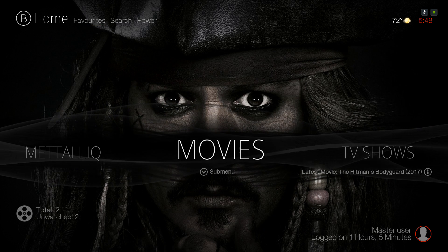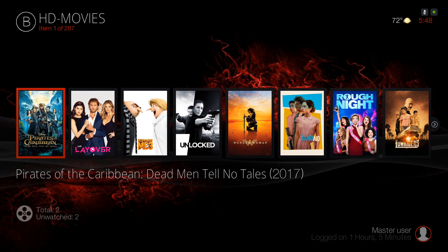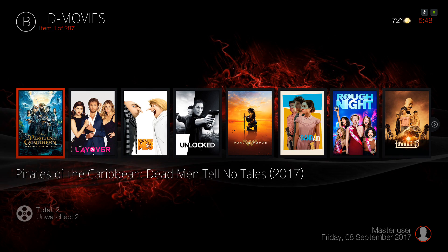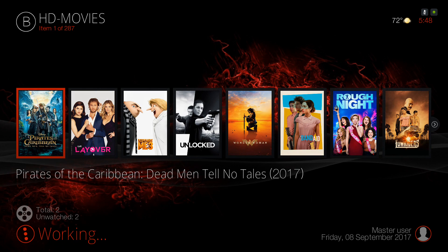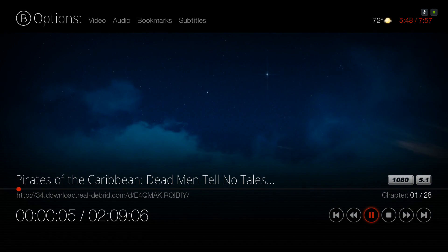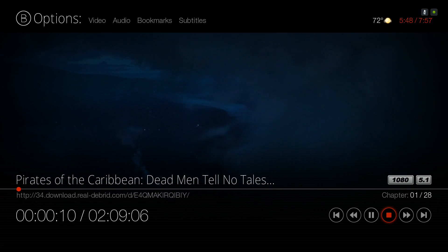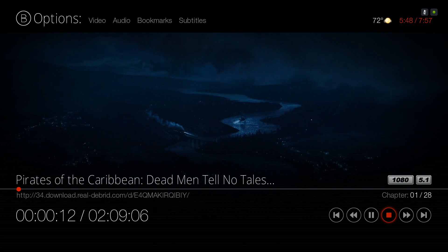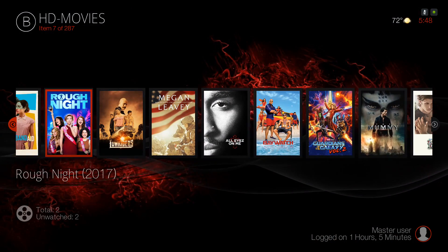Here we have our Movies section — pressing up you have your widget. It's one click so you don't have to pick a link to play the movie from. This is the new Pirates of the Caribbean movie; as you can see it's clear, it's in 1080.